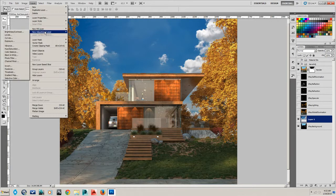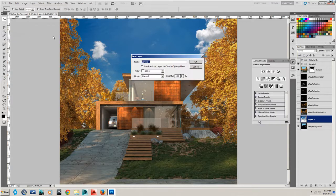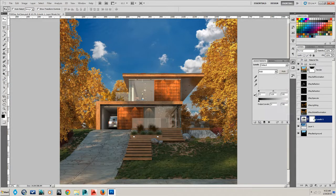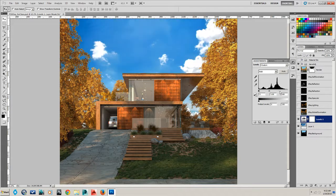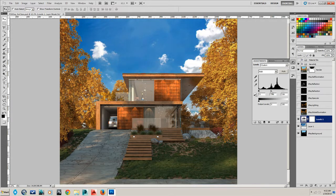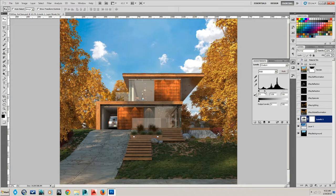We can go to New Adjustment Layer. Levels. We can apply it straight onto that sky. Maybe something just like that.